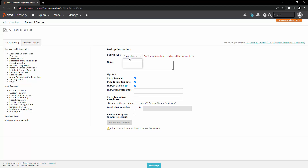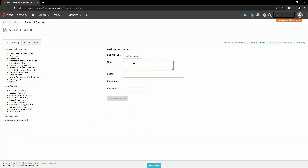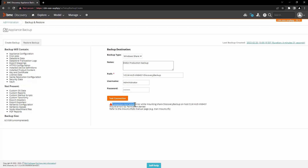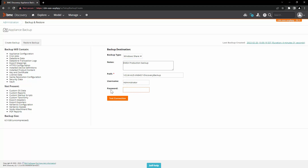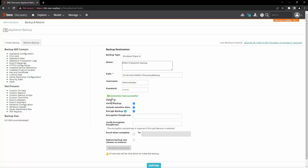Now let's take a look at the backup type Windows share. Let's add notes, enter the path, enter the username and the password, and click on test connection. Here you can see that the connection test failed. If the connection test fails, you need to make sure that the details provided are correct and valid. For example, let's update the password of the administrator user to the correct one and click on test connection again. Now you can see that the connection test is successful.